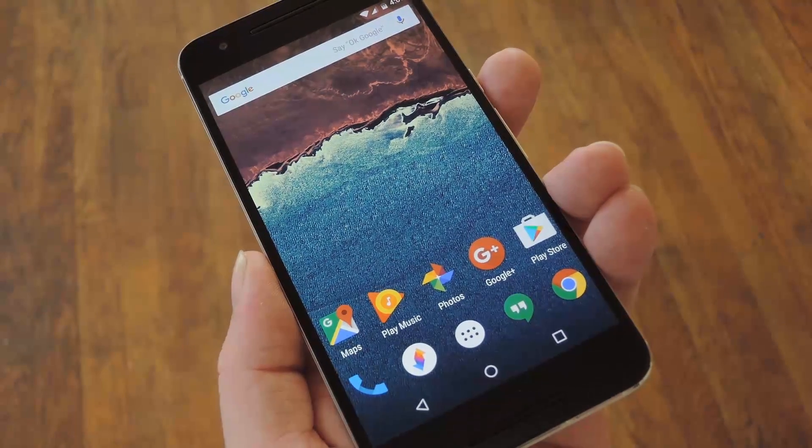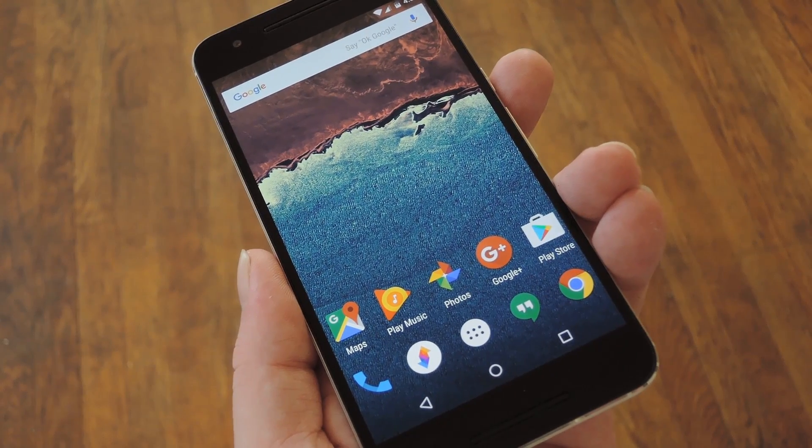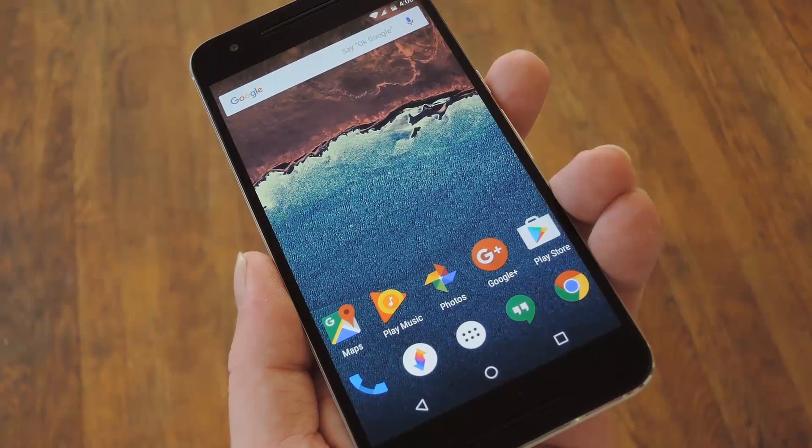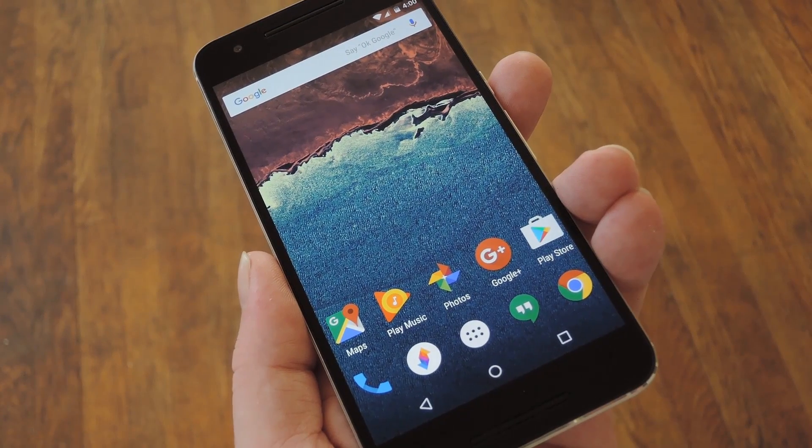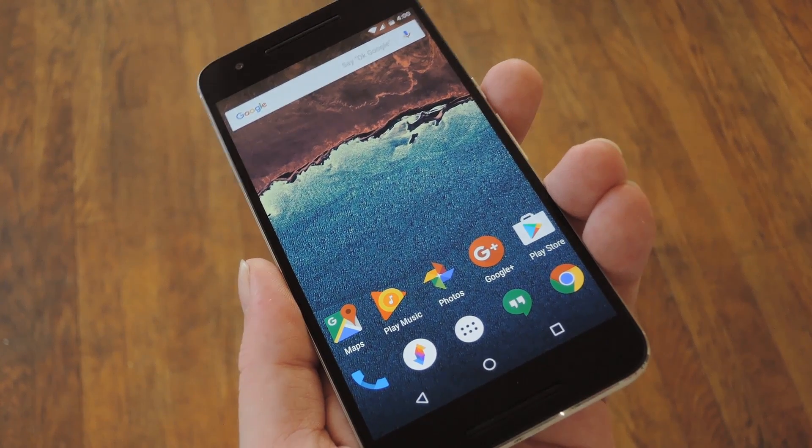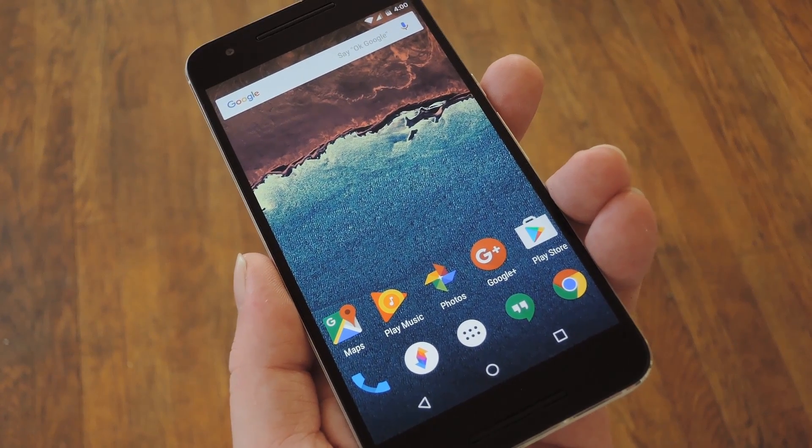We usually think of Google Play as Android's App Store, but it's much more than that. You can buy music, movies, books, and even devices like this Nexus 6P.